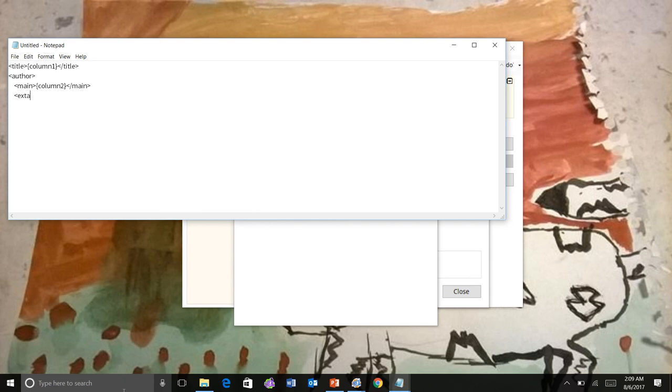Extra. Call three. All right. So you can see what we are doing here. And in the next step.